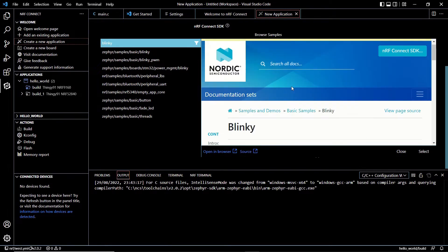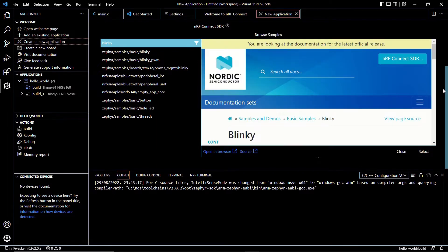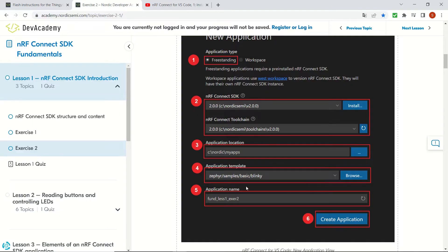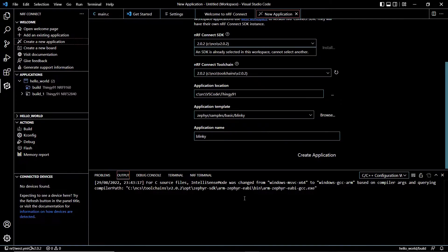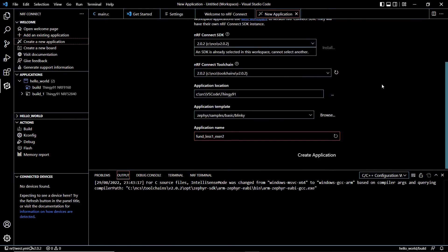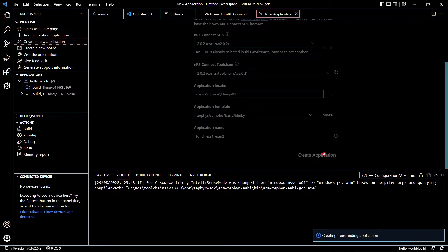On the right hand side you can see the details of it and we can click on select. And we are going to rename the application name as shown here: fundamentals lesson exercise 2, and we are going to click on create application.